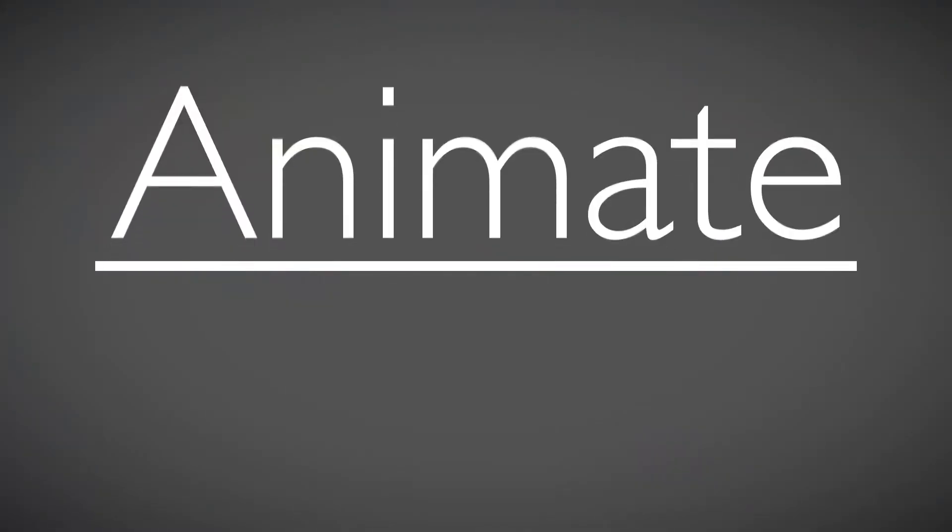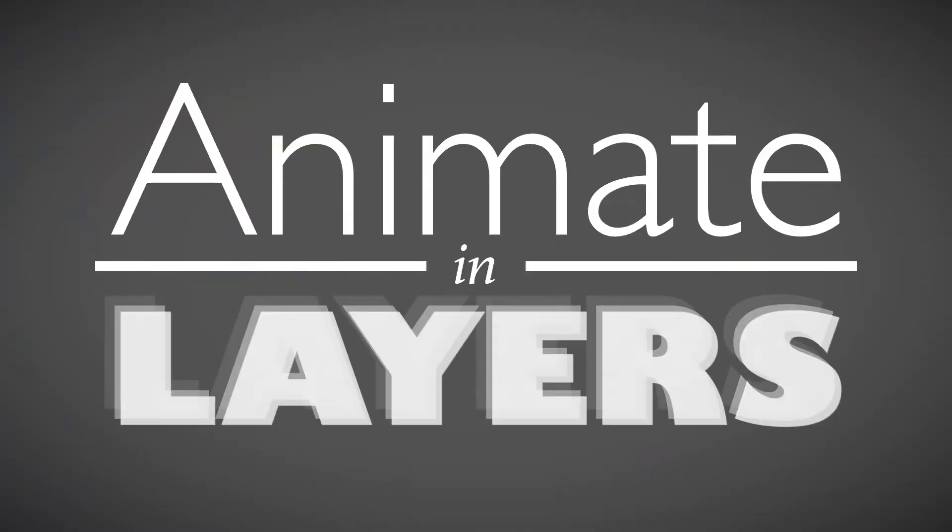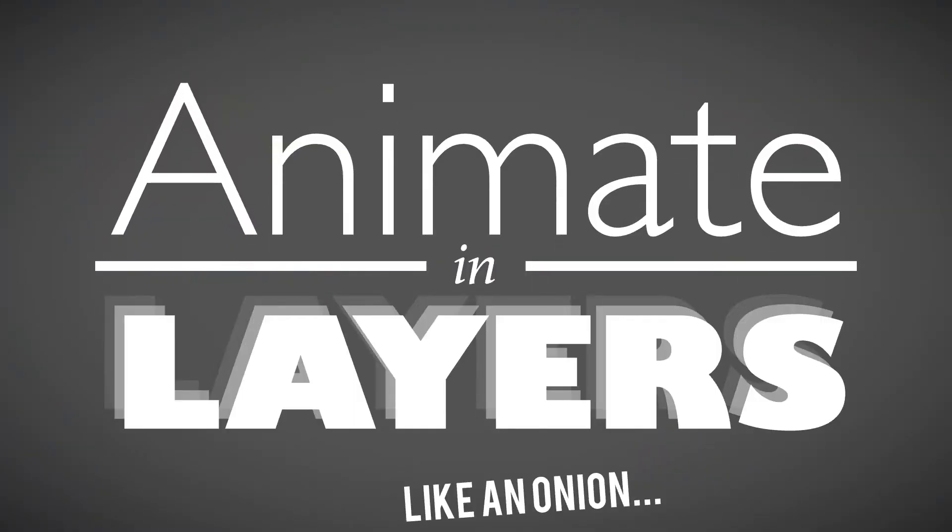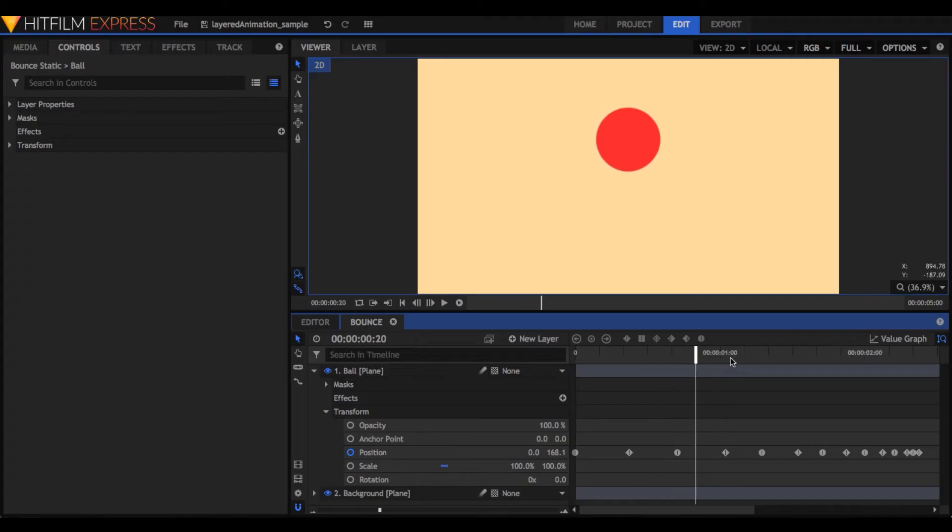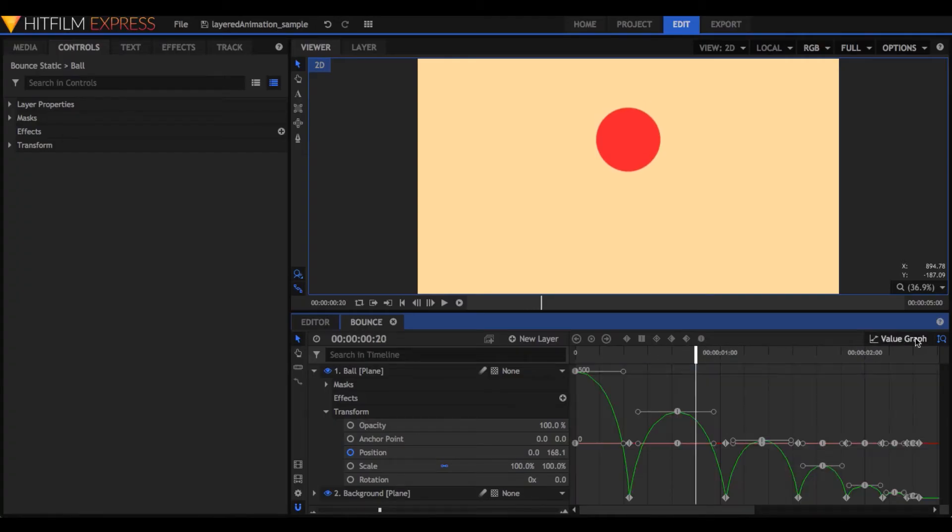So, how do I save myself from the hassle? Animate in layers. First, animate the base motion, which in my case is simply the ball bouncing in place.